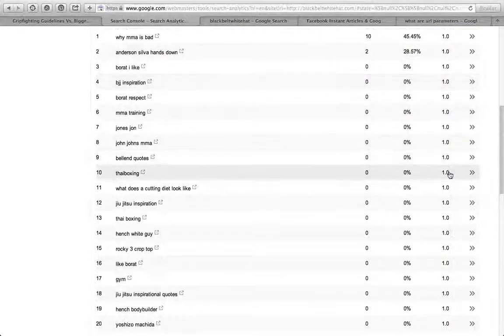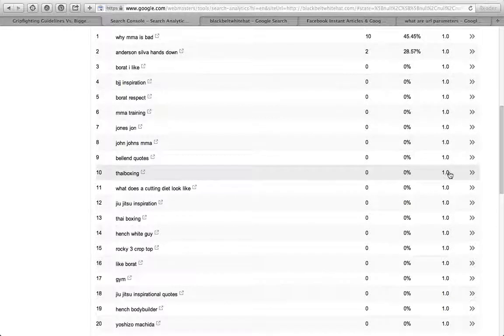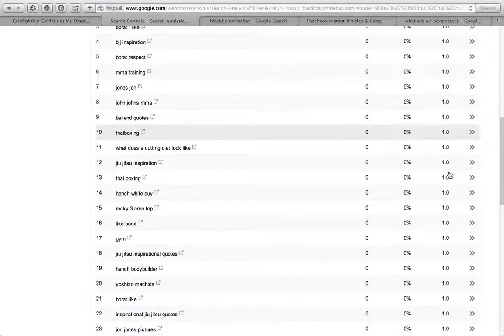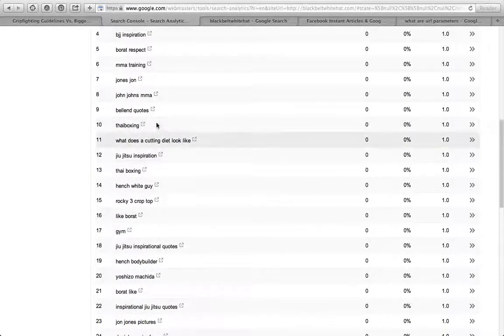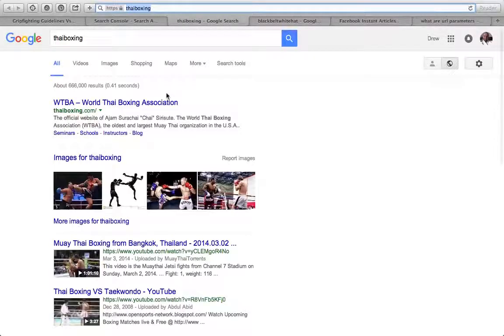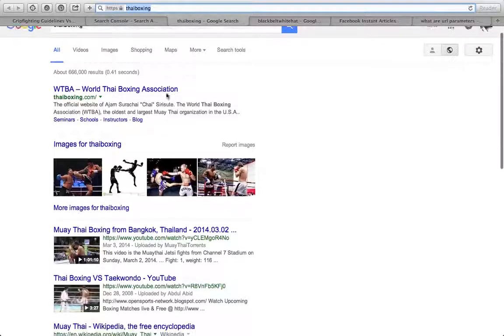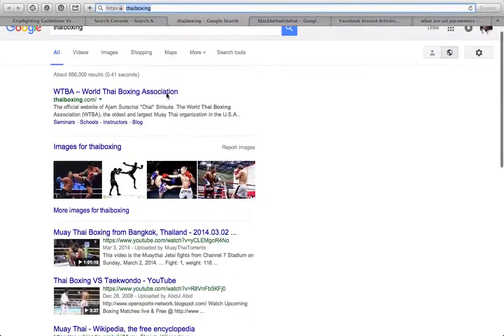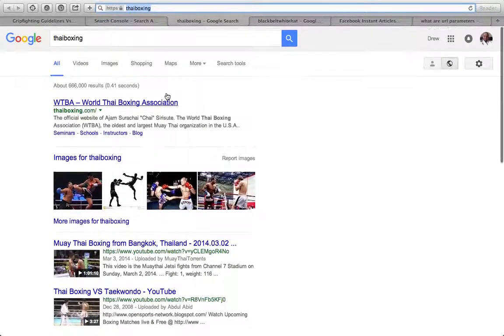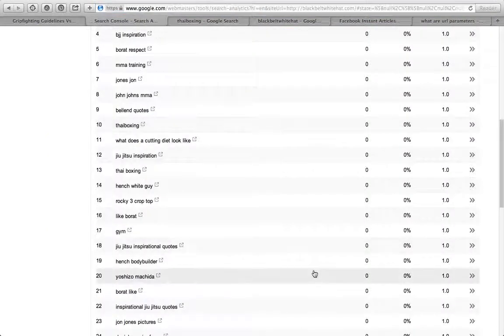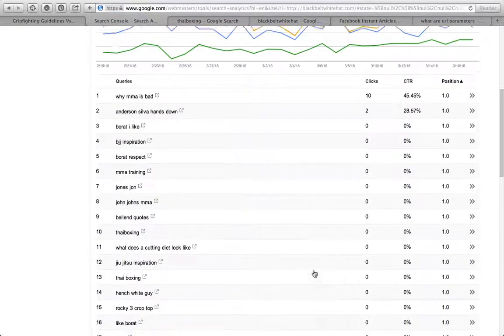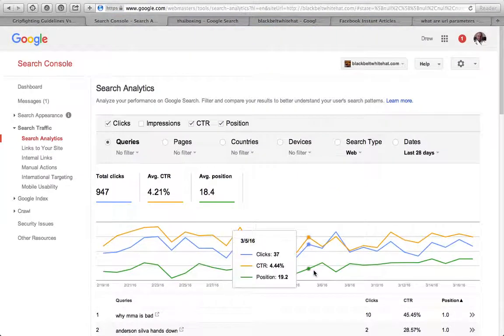It's pretty cool. You can filter by position - these are the things I'm ranking first for. Tie boxing, really? I'll have a look into that.